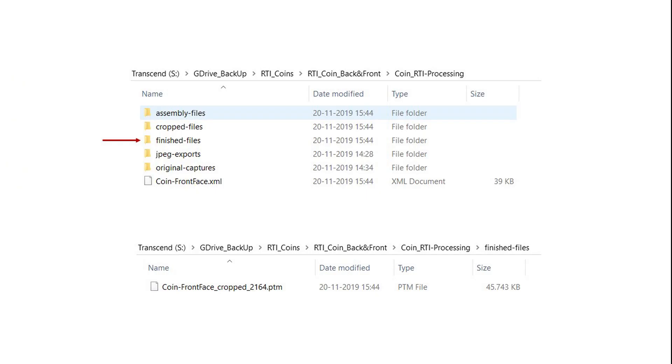If you go back to your project folder, you will see that three more folders have been added. The final PTM file is under the folder Finished Files. Congratulations! You created your first highlight RTI file.